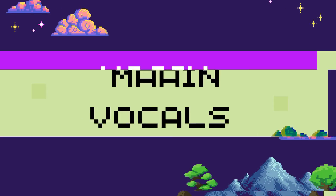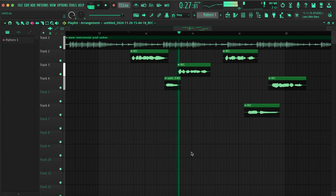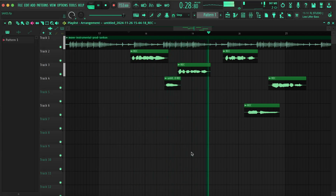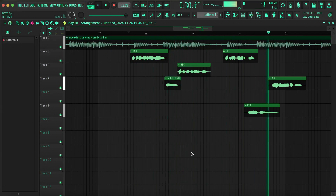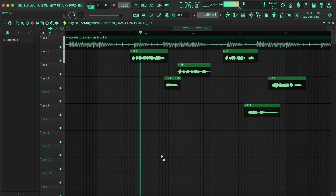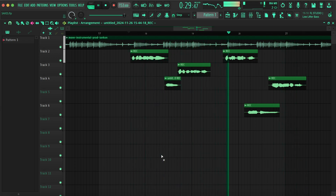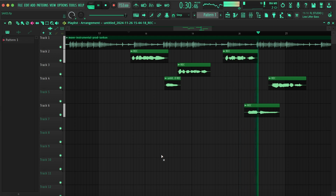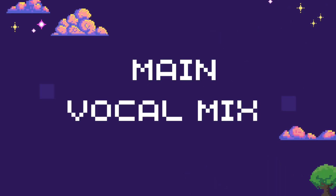Alright, these are the main vocals. Let's get to the mix.